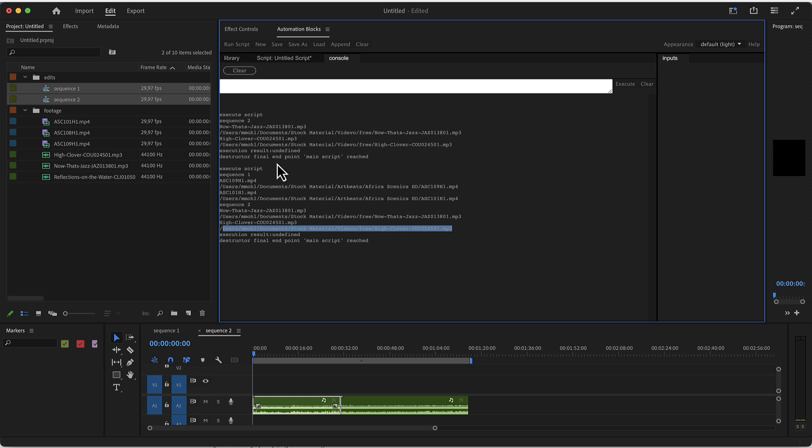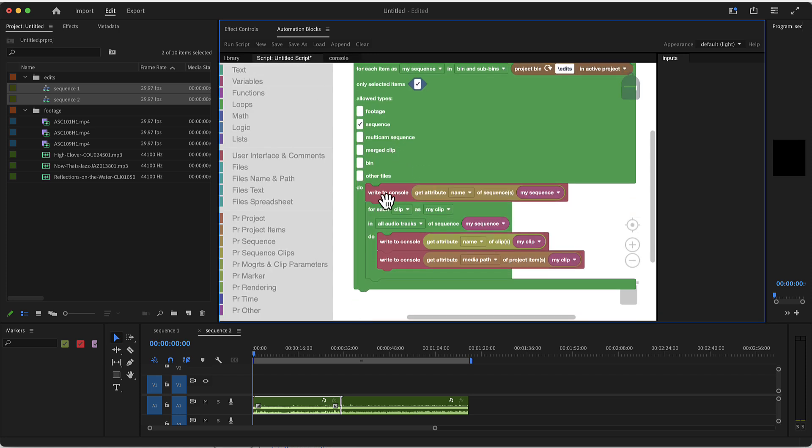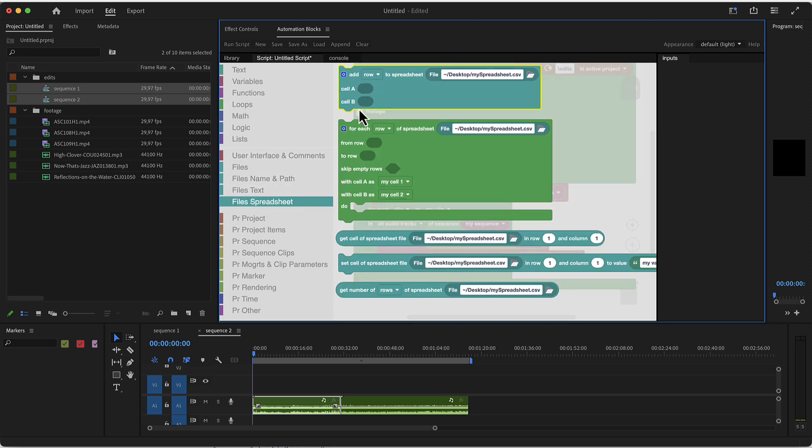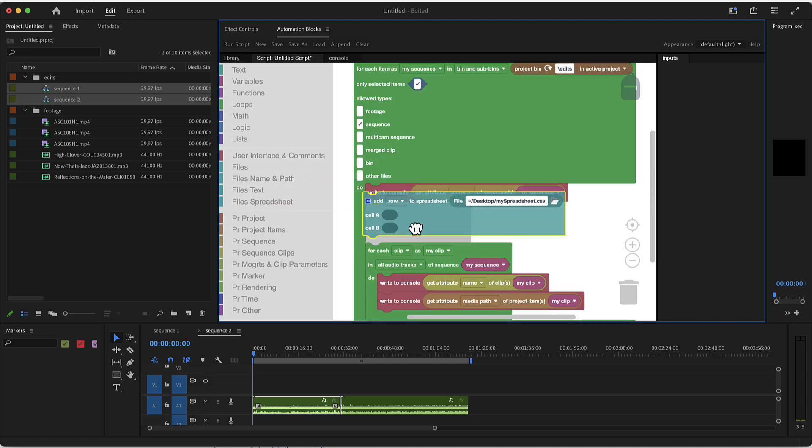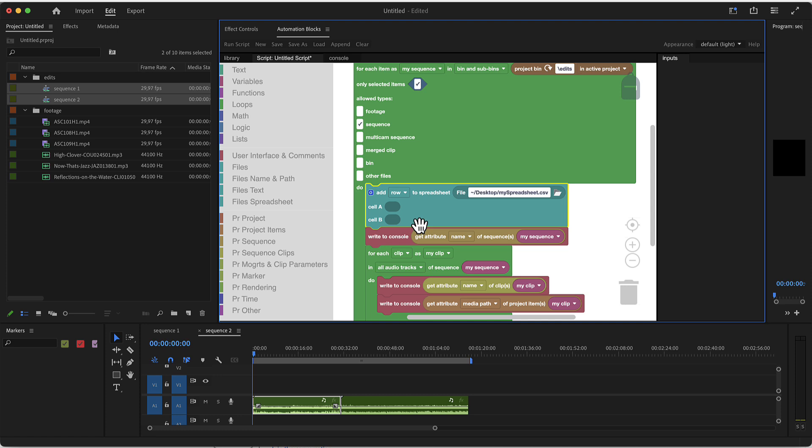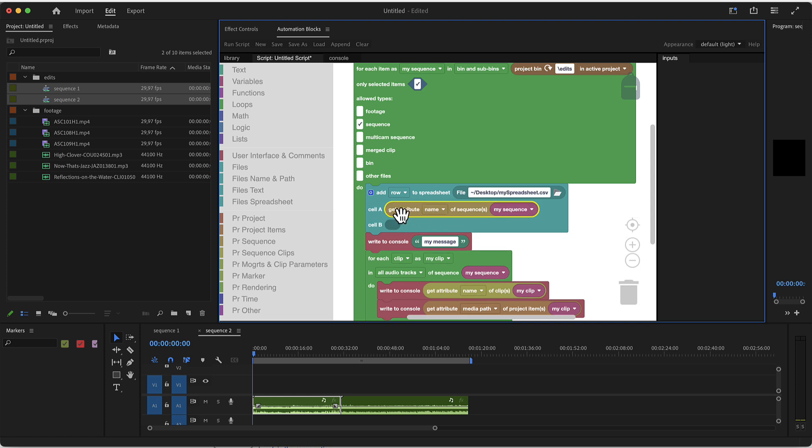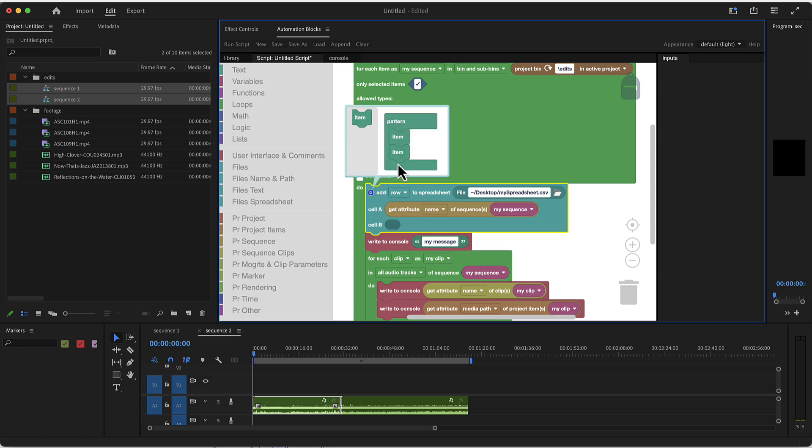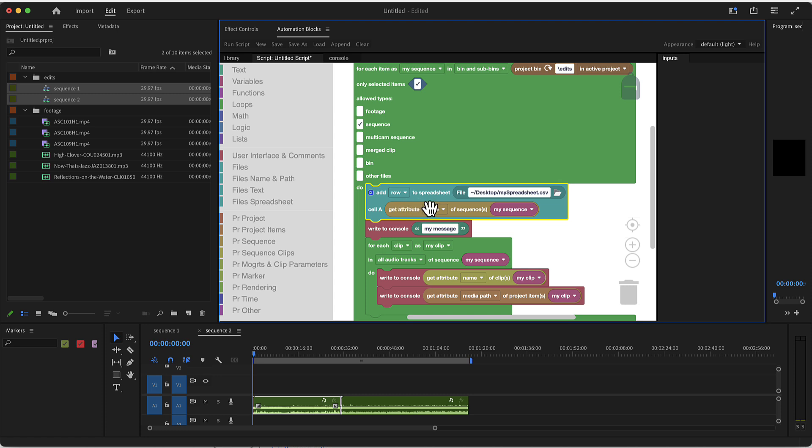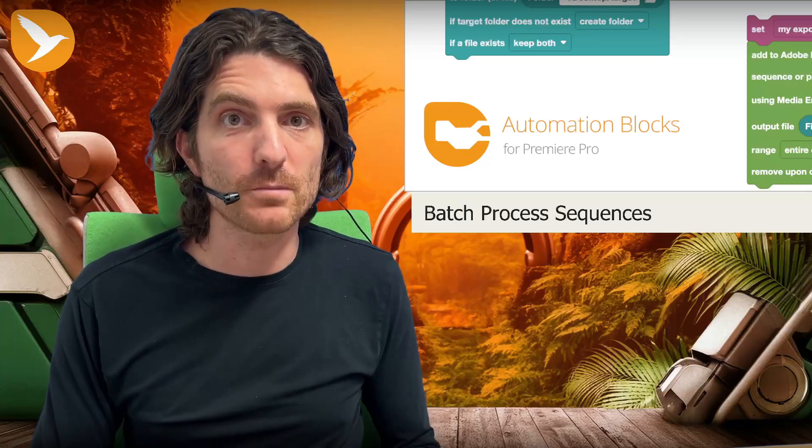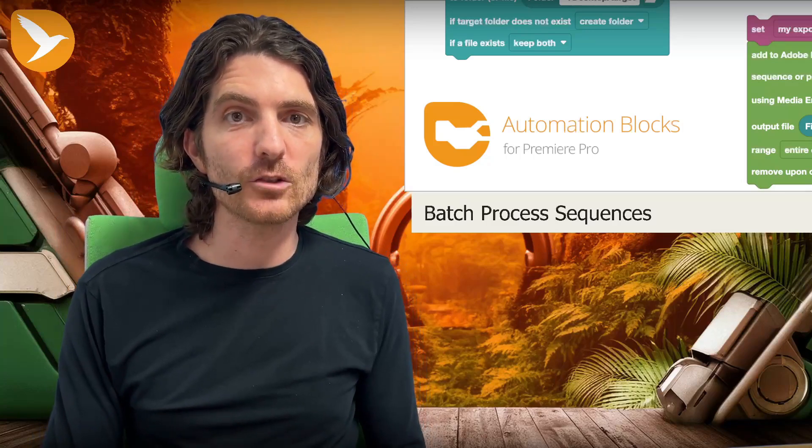You can see it processes both of them. If you don't want to just put these informations in the console but write them into a spreadsheet, then instead of the write to console block, you can simply go here to file spreadsheet and say add row to spreadsheet. Here you could for example say to this spreadsheet file you could put the name of the sequence in cell A. Maybe we don't want a cell B, so we eliminate that. Now it would just add a row to this spreadsheet file that you have here, but this is another topic. This is how you batch process many sequences in automation blocks.